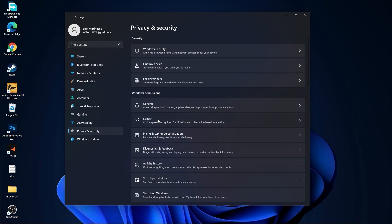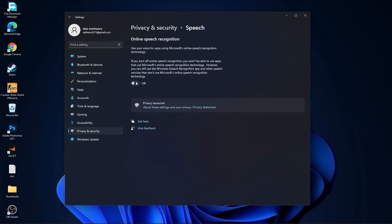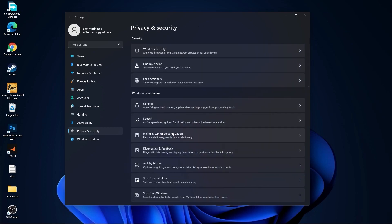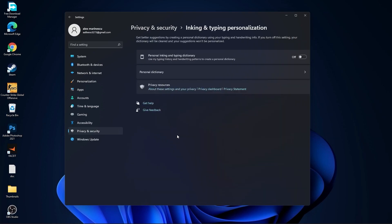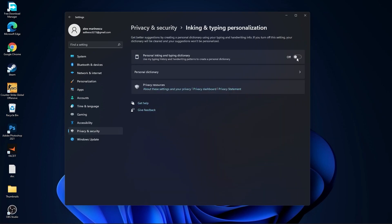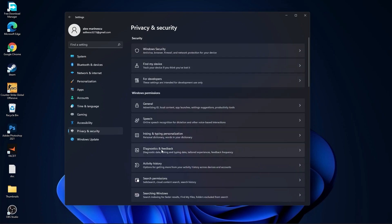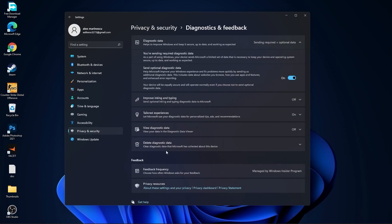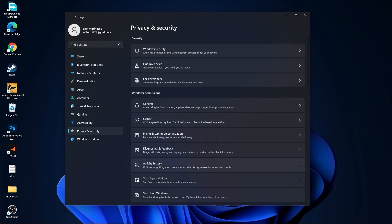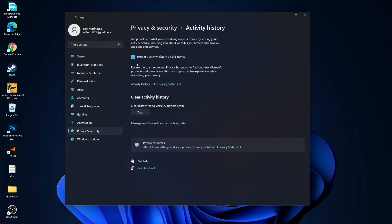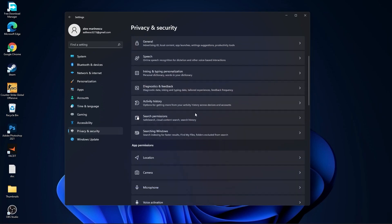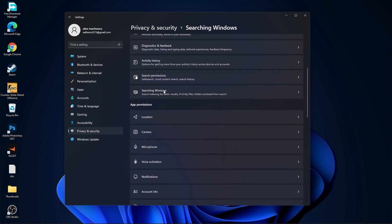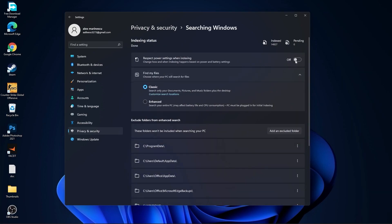Go to Privacy and Security, go to General, and set all options to Off. Go back, go to Speech and set it to Off. Go back, go to Inking and Typing Personalization and set it to Off. Go back, go to Diagnostics and Feedback and set it to On. Go back, go to Activity History and uncheck the box. Go back, go to Searching Windows, set it to Off and select Classic.